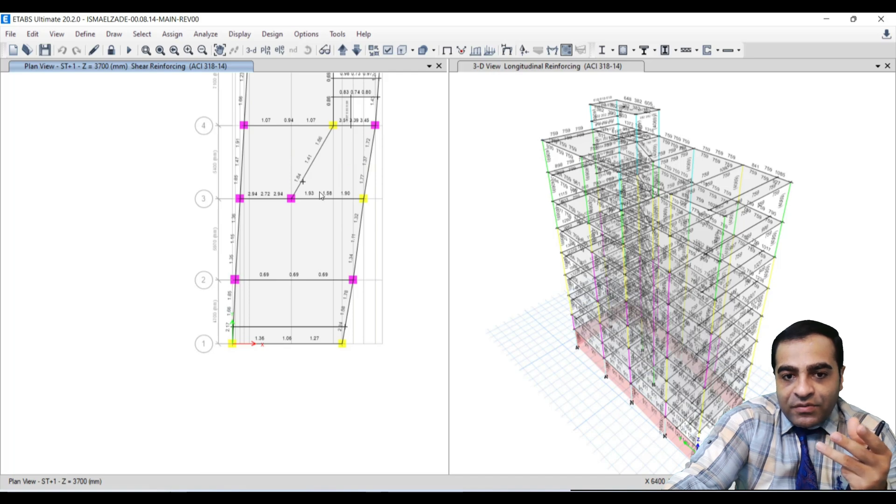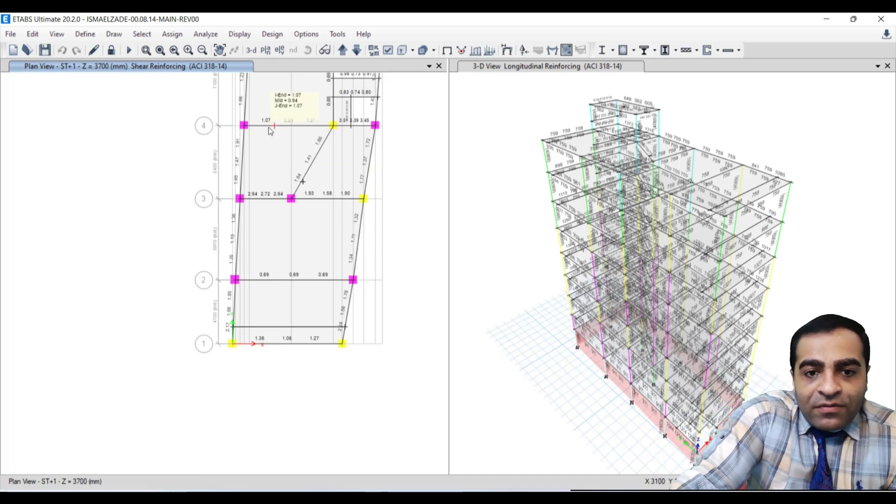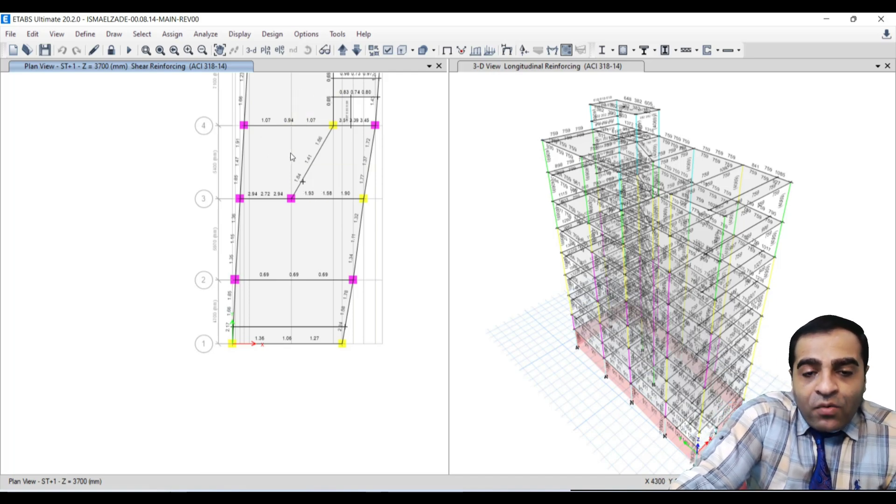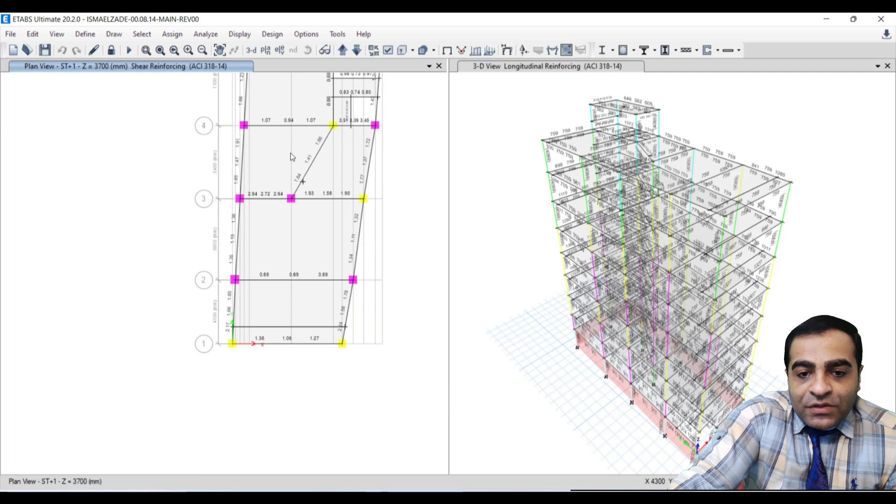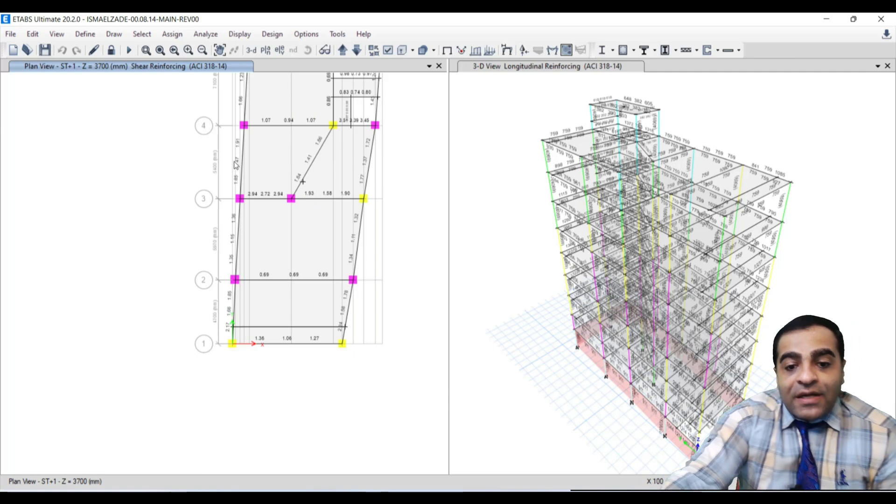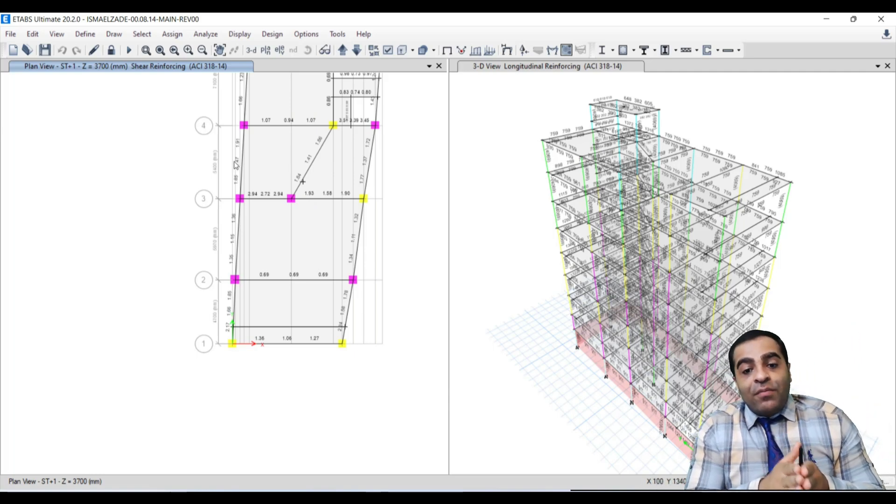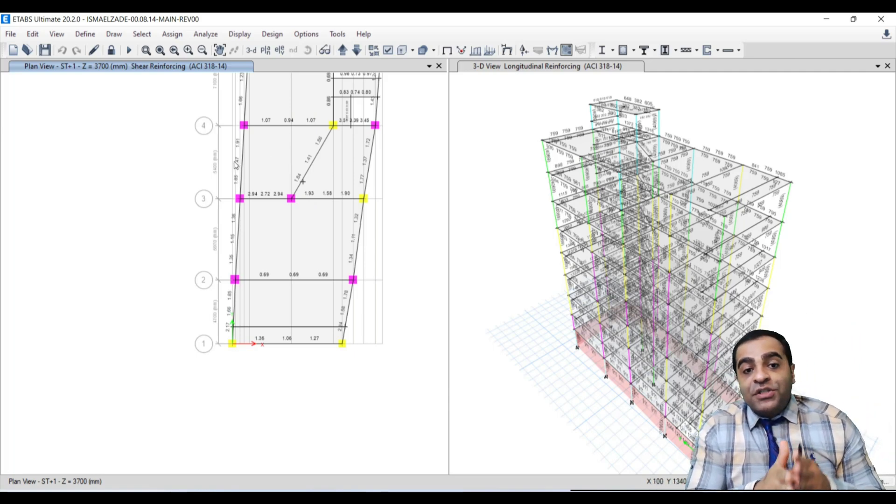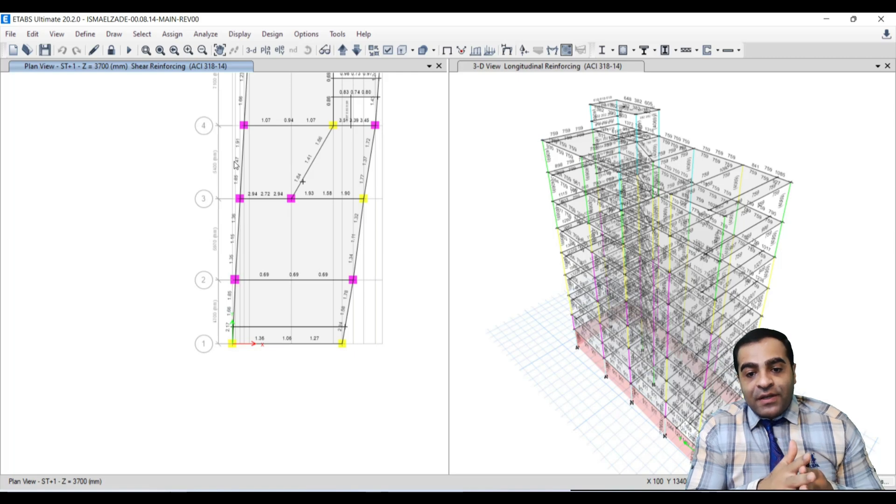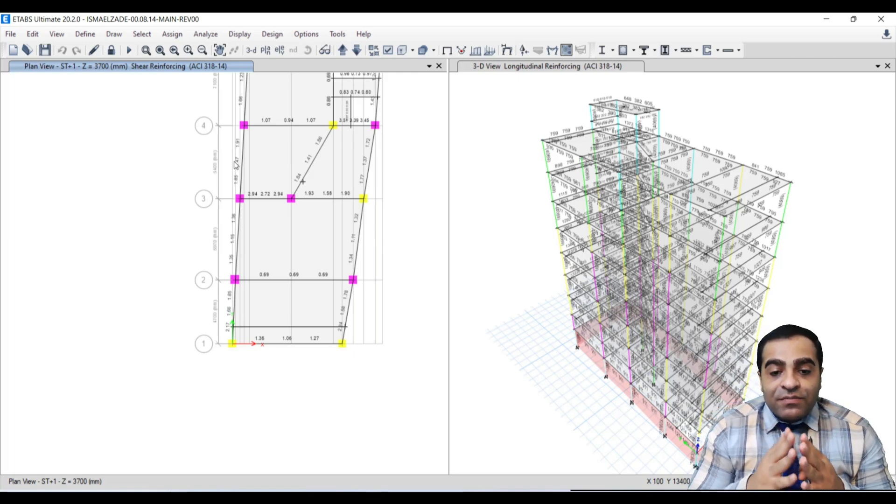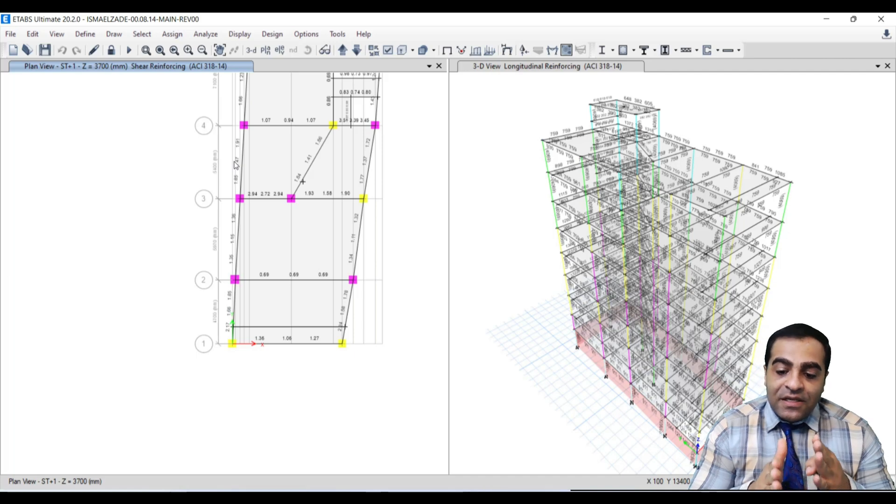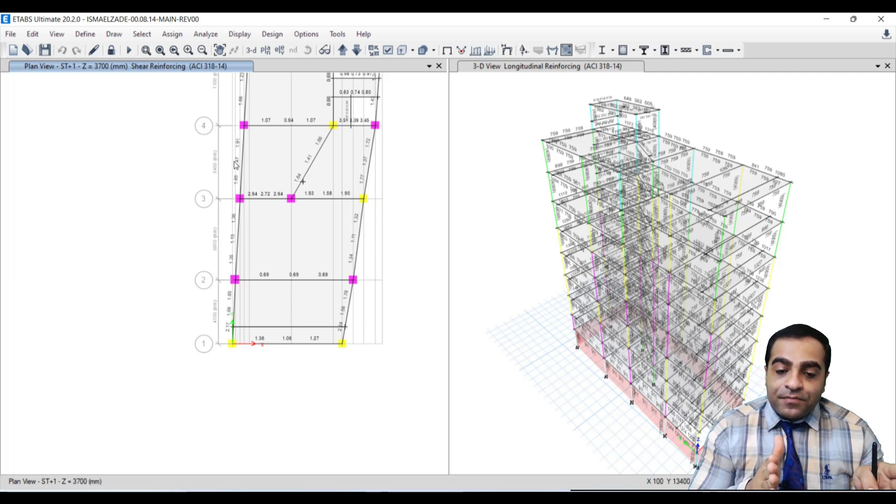Now, how should we convert these numbers to shear reinforcing? These values mean Av divided by s. s means the distance between shear reinforcing.